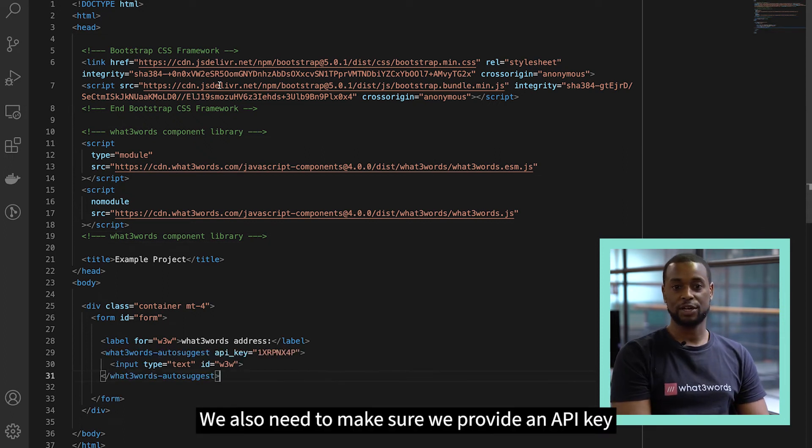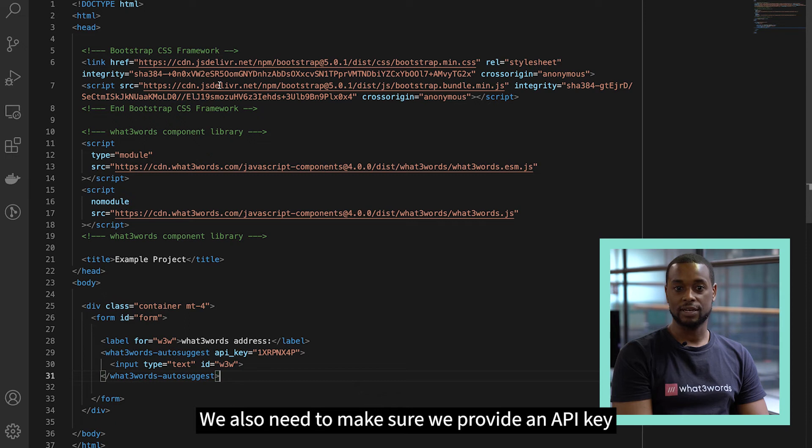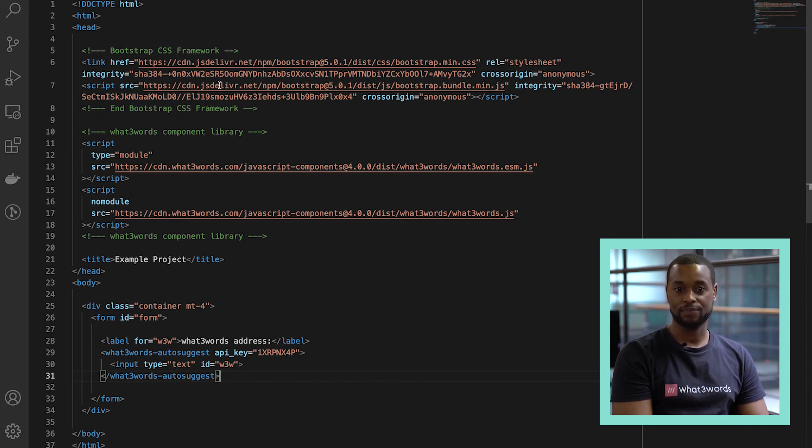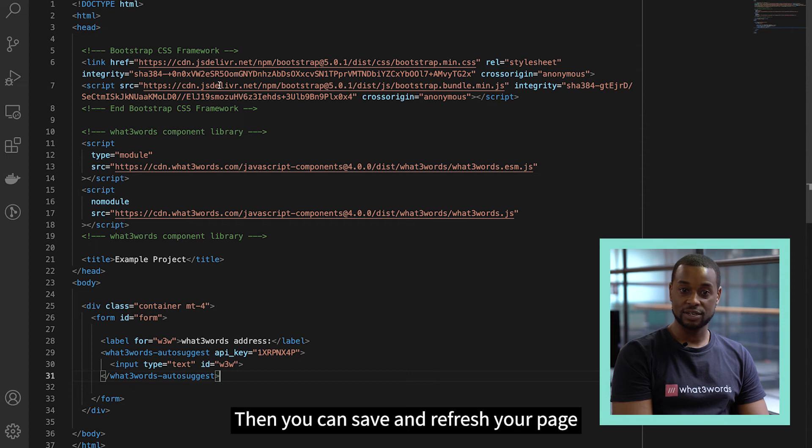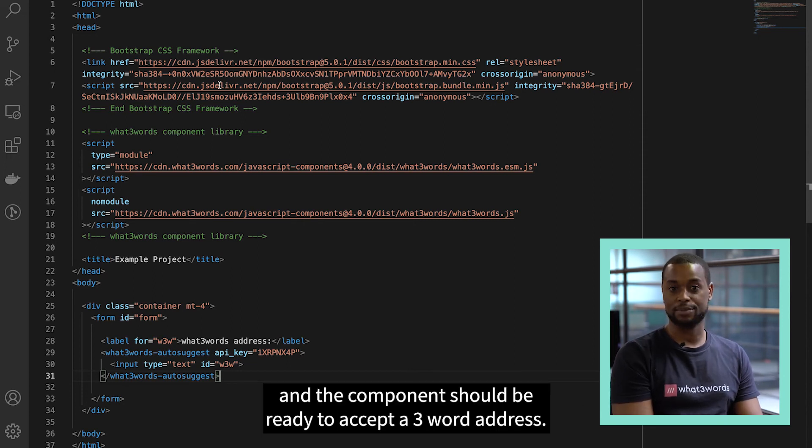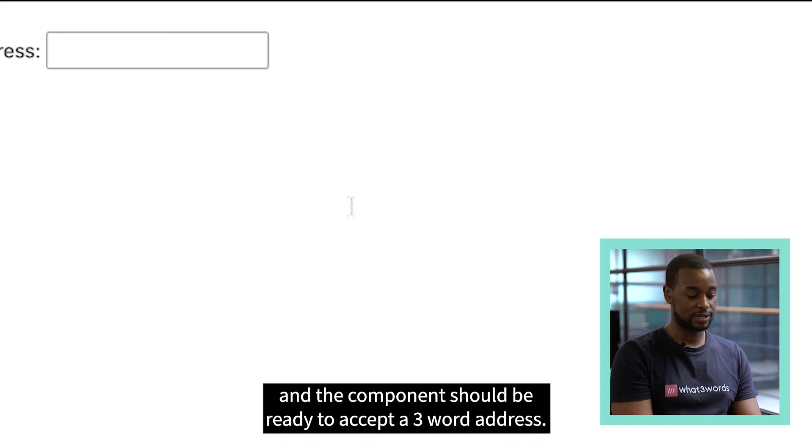We also need to make sure we provide an API key so that the AutoSuggest component can speak to our API. Then, you can save and refresh your page and the component should be ready to accept a three-word address.